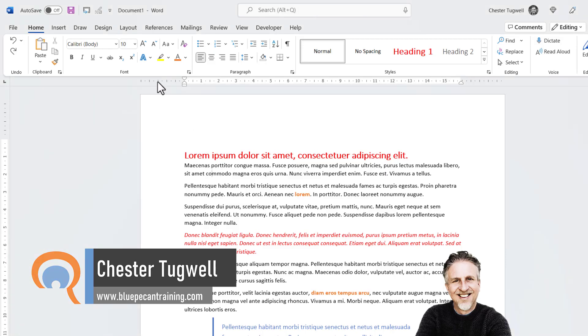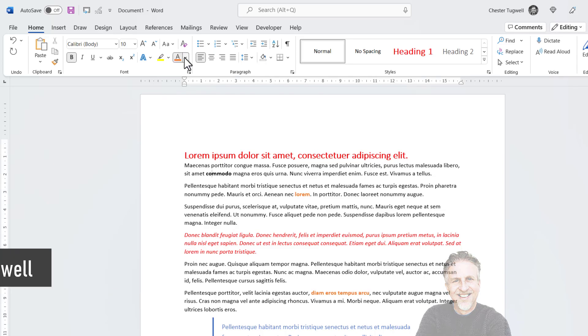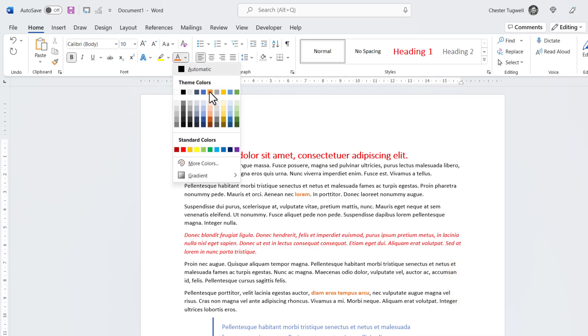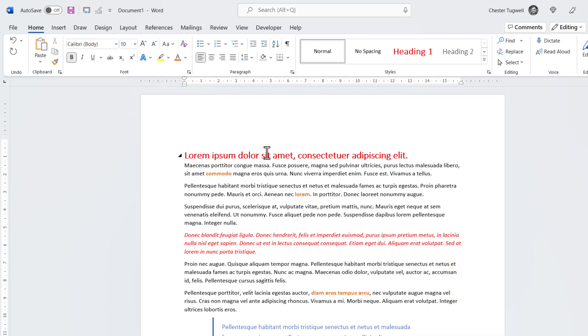For example, if I click to this word, I can make it bold and I can change its color.